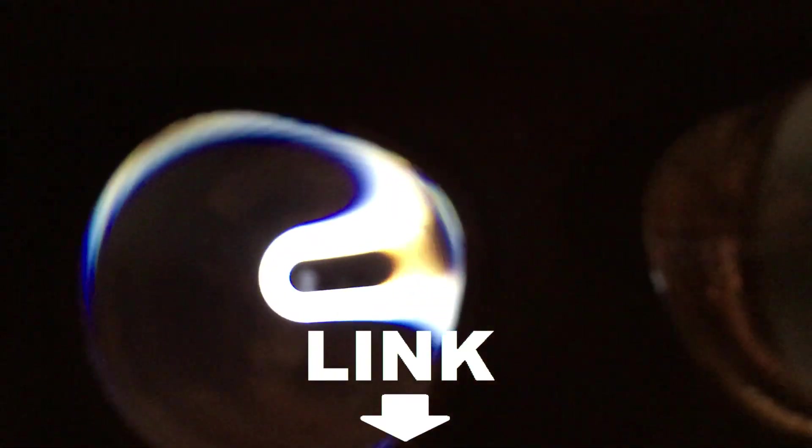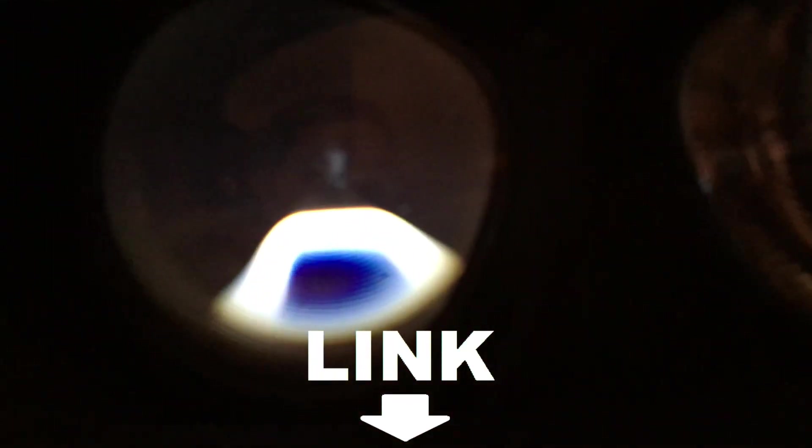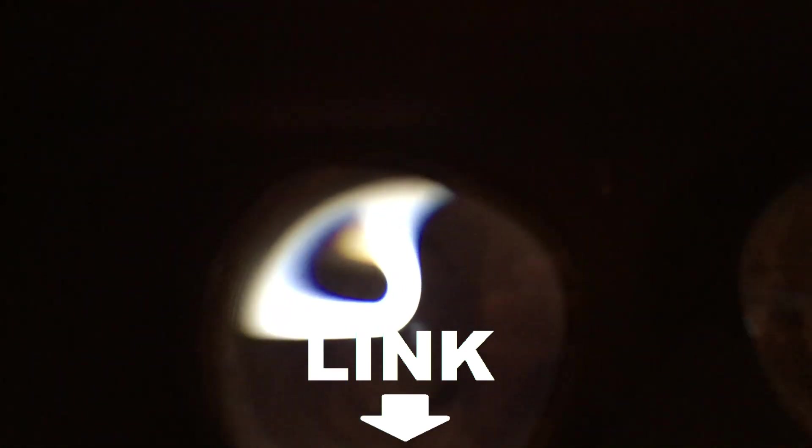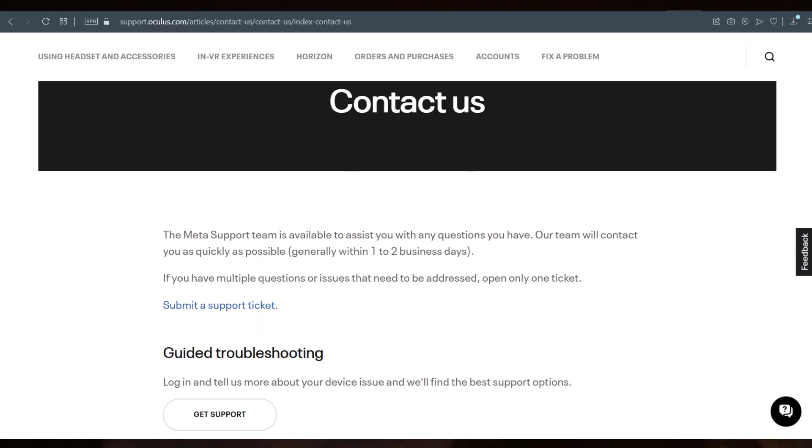At that point, I believe if you get to somewhere in the two to three hour range, it might make sense to contact Oculus Meta.